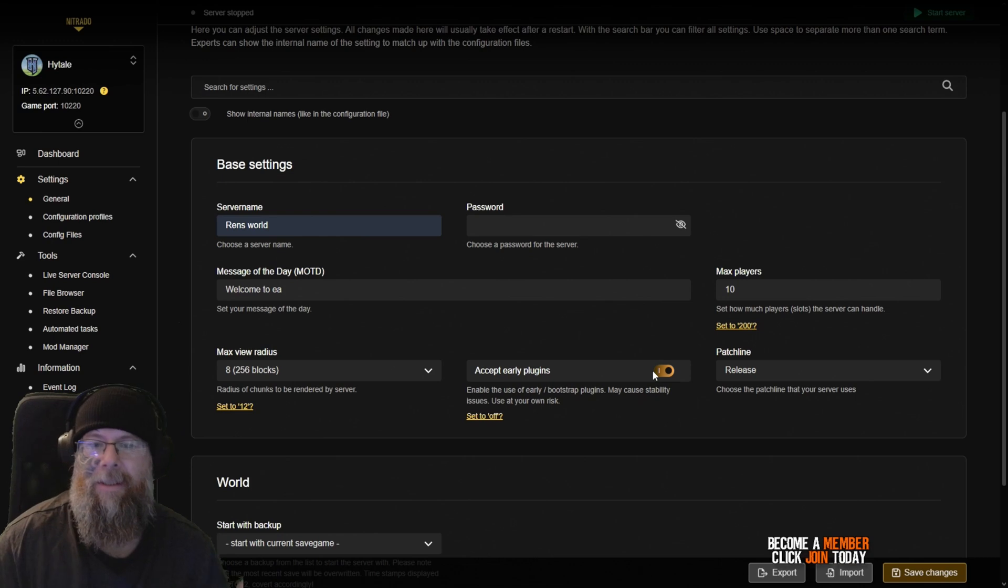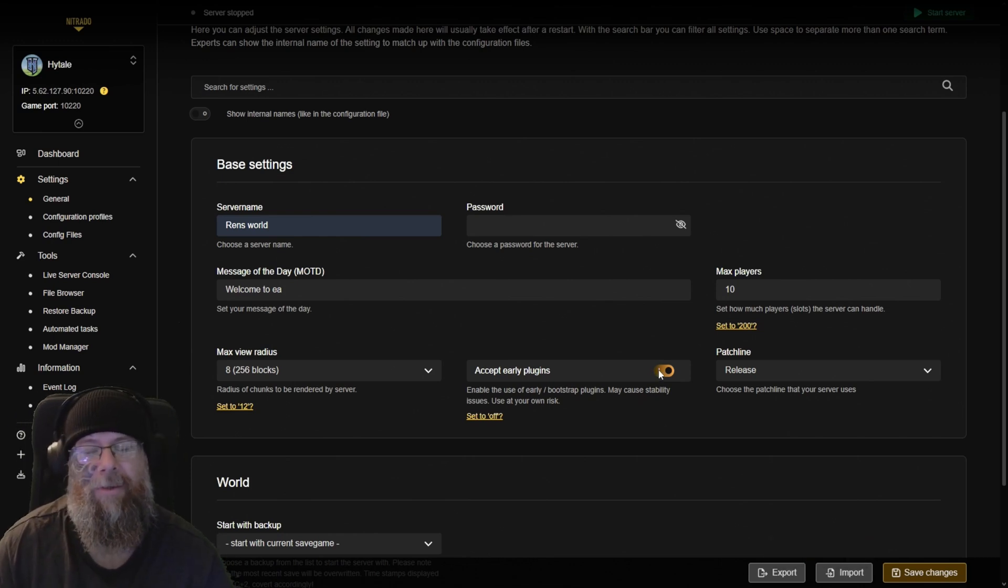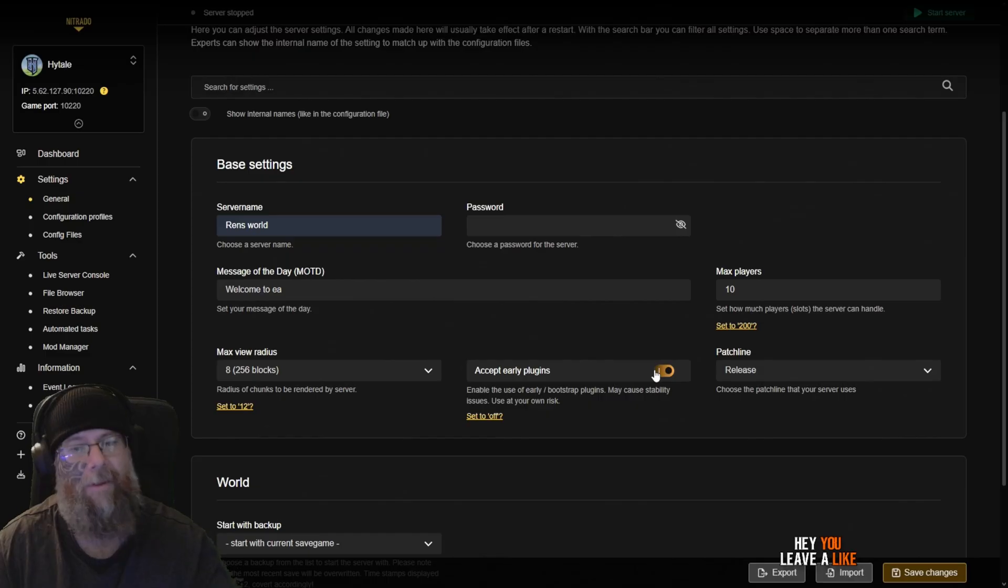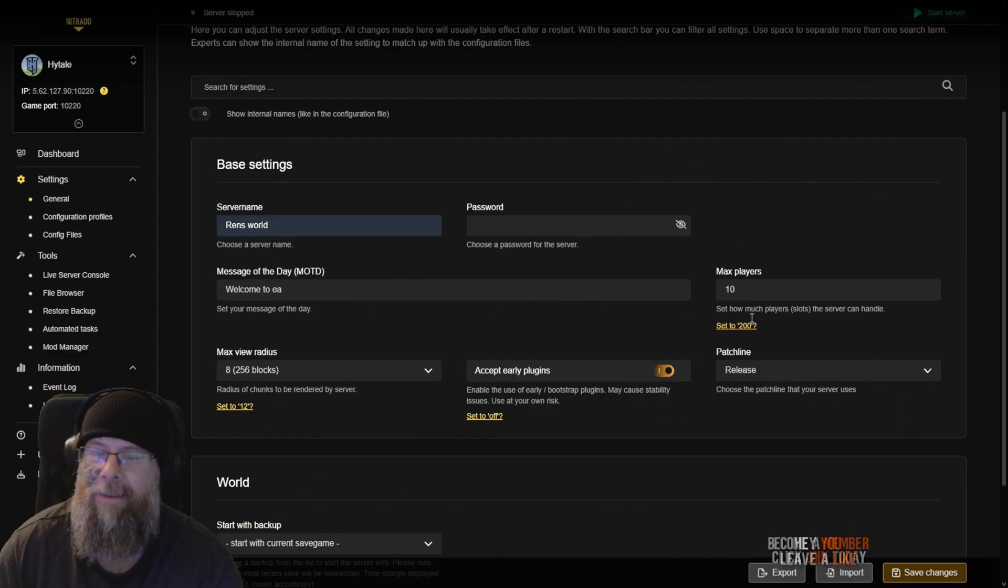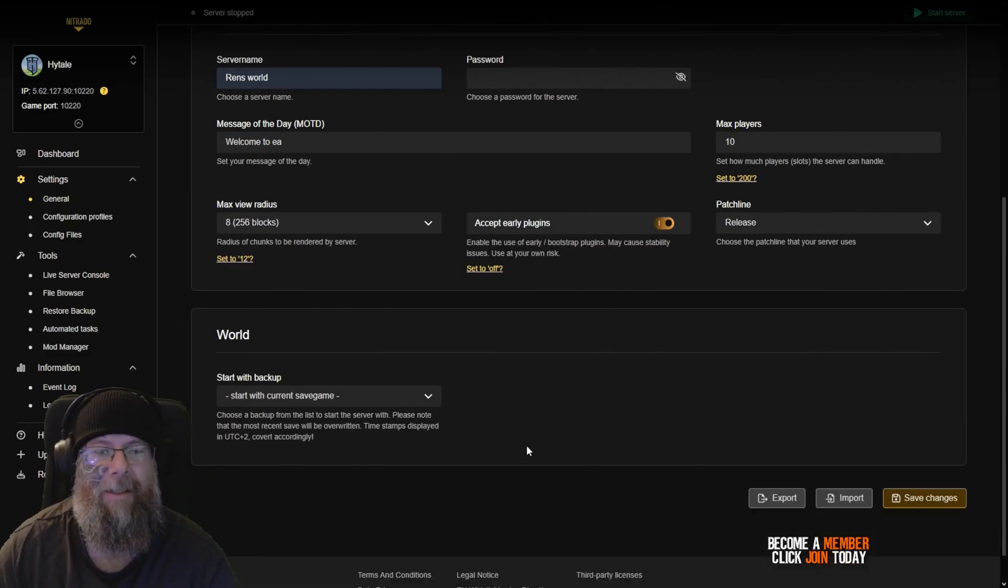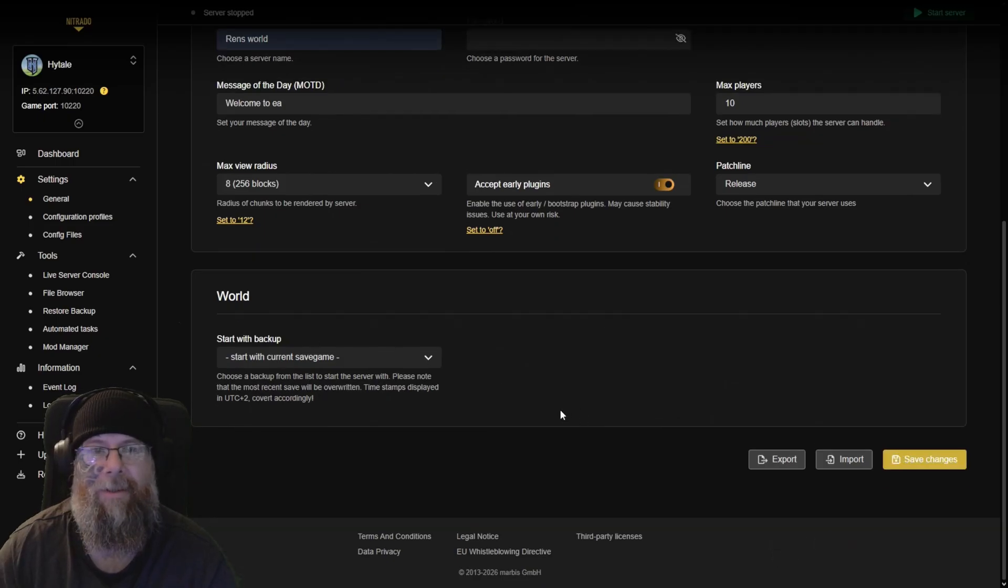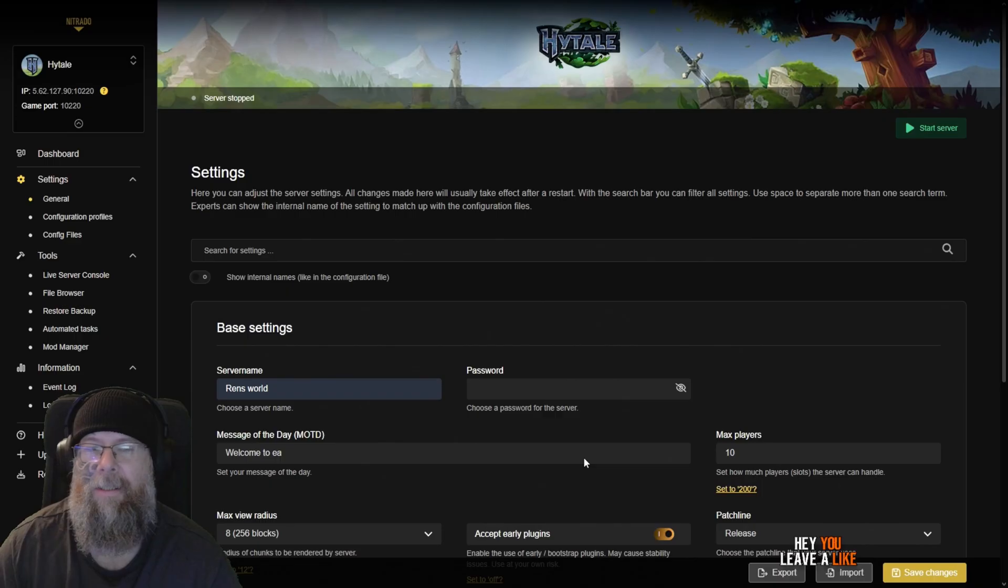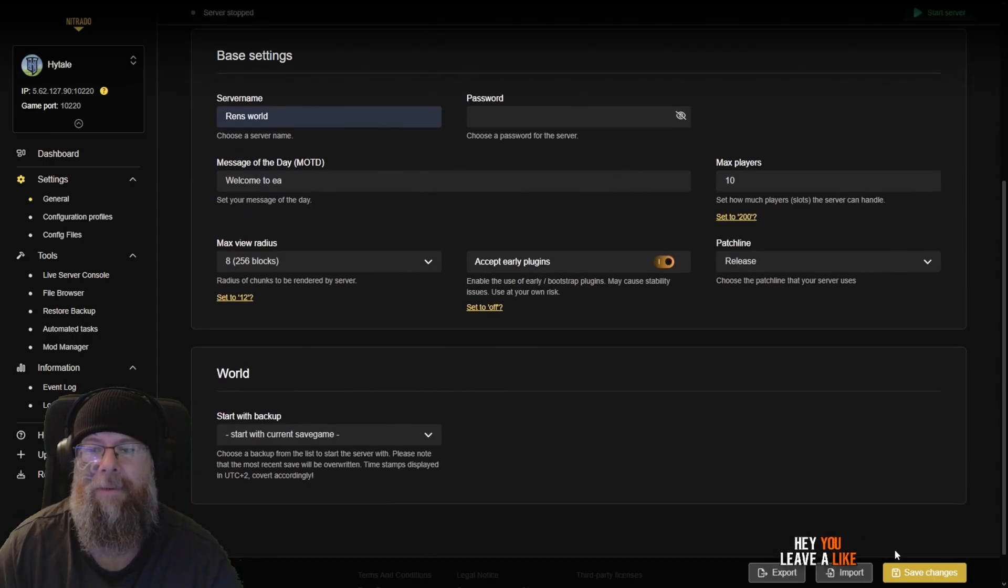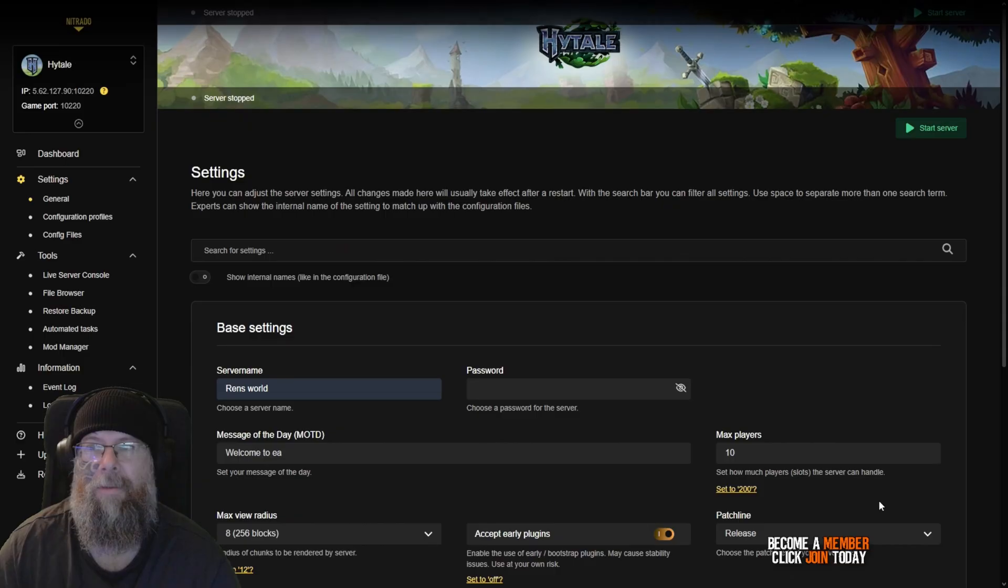Accept plugins? Yes. That's bootstrap plugins which may cause stability issues, you use them at your own risk, which are mods. You want it in the patch line of release. Next we're going to do is the world and then we're just going to click save changes.